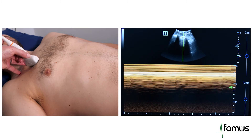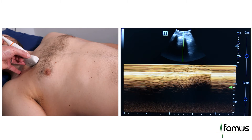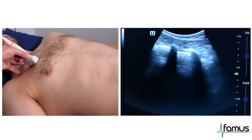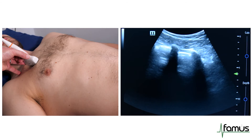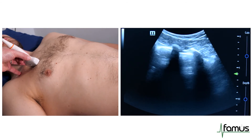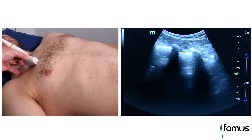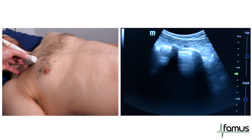As we return to B-mode imaging, we assess for lung sliding, the presence of A lines, and also look for the presence of B lines — of which we don't have any B lines here.